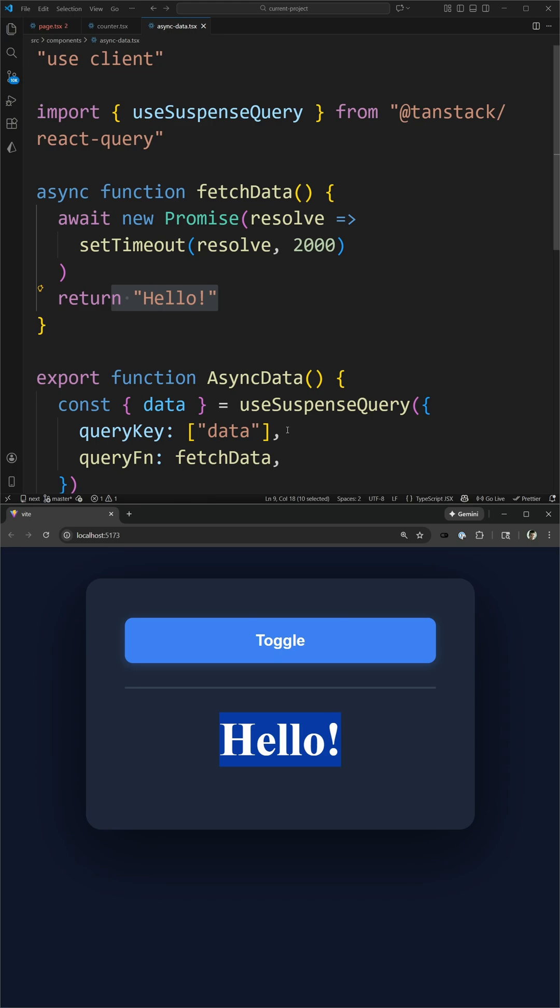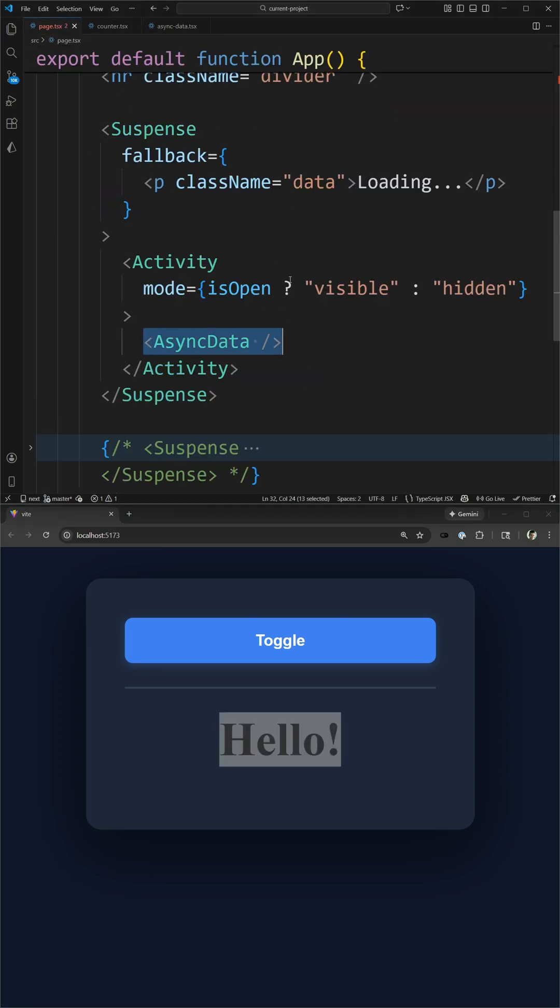Now, this is just scratching the surface on what this component can do because there's some really deep dive stuff related to performance that this component can handle that you couldn't do before at all inside of React, and if you want to learn more about that, I'm going to link a full video at the bottom of your screen.